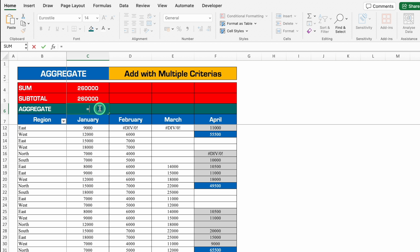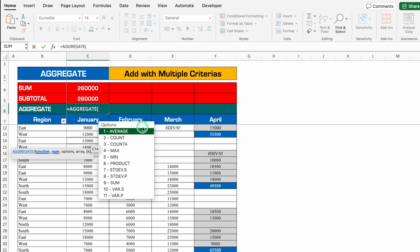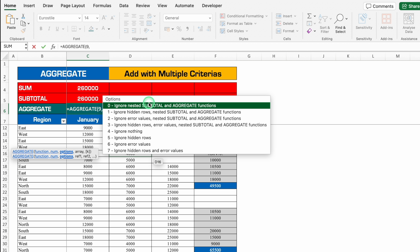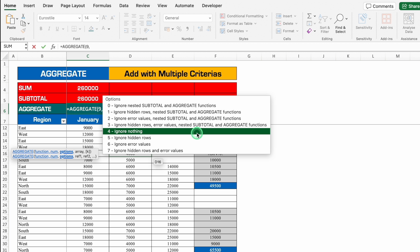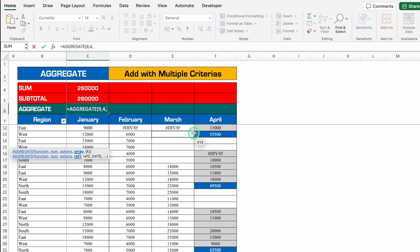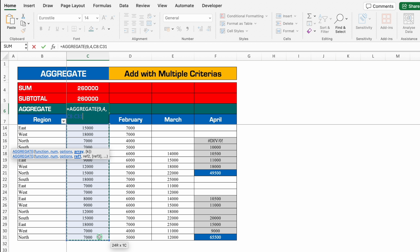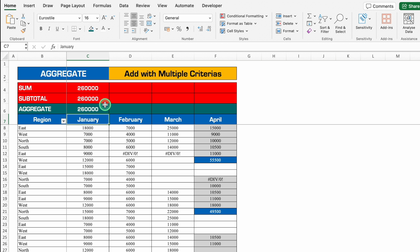Let's go to AGGREGATE — equal to AGGREGATE, bracket open. We get options similar to SUBTOTAL, and we also want SUM, so I'll select number 9, comma. As soon as I insert number 9, I get additional options like ignore nested subtotal and aggregate functions, ignore hidden rows, and so on. In our case we will ignore nothing, so I'll select number 4, comma. Now I provide the range — click on first sales, press Shift+Ctrl+Down Arrow, close the bracket, and hit Enter. The result of SUM, SUBTOTAL, and AGGREGATE is the same.